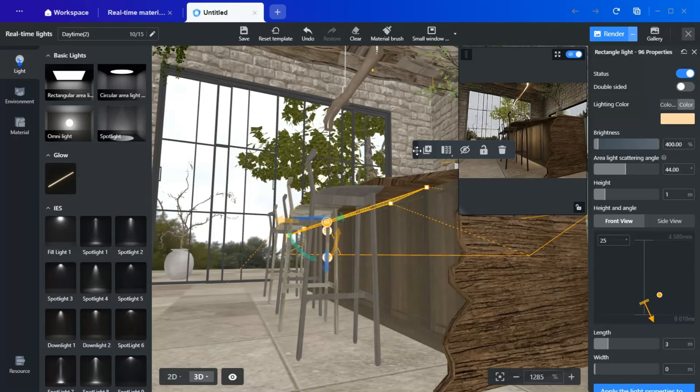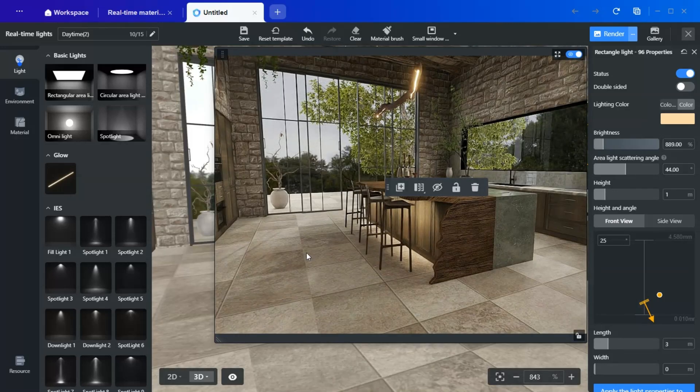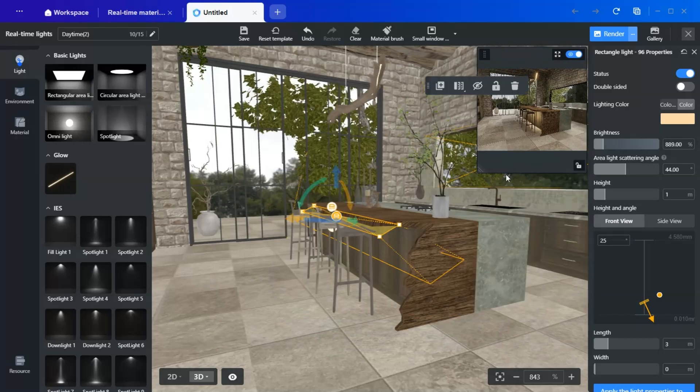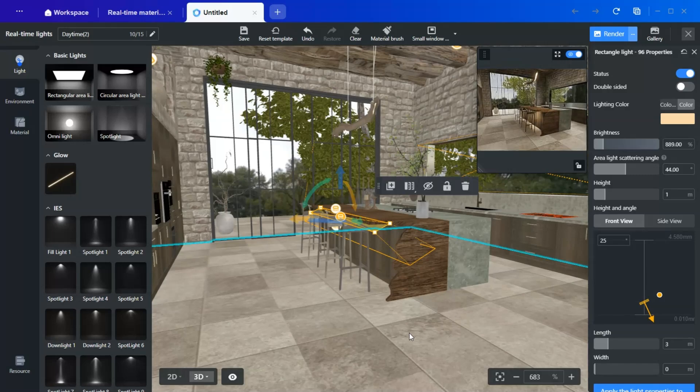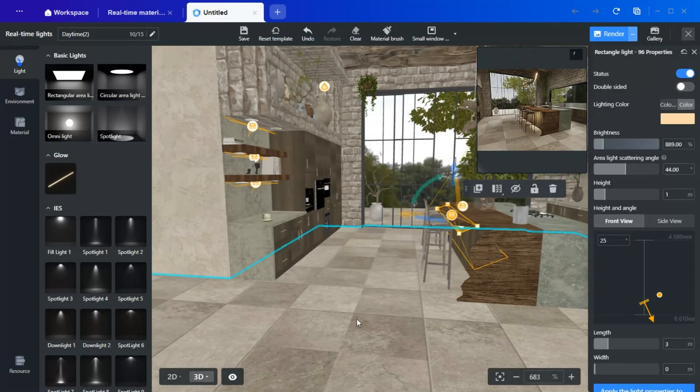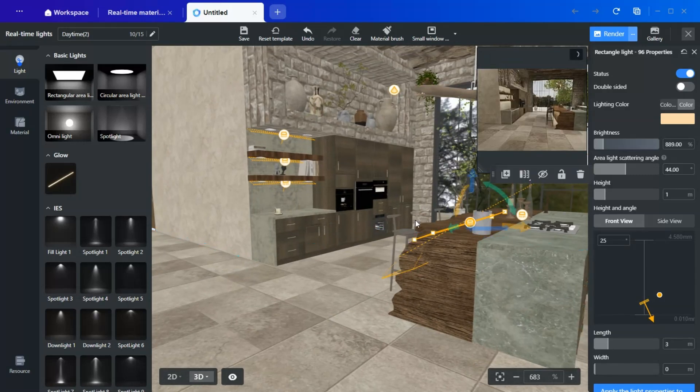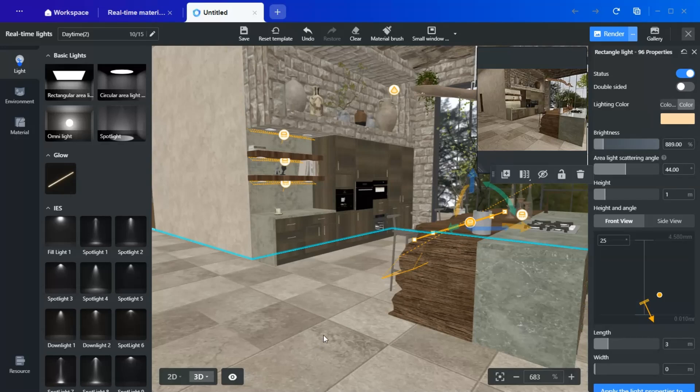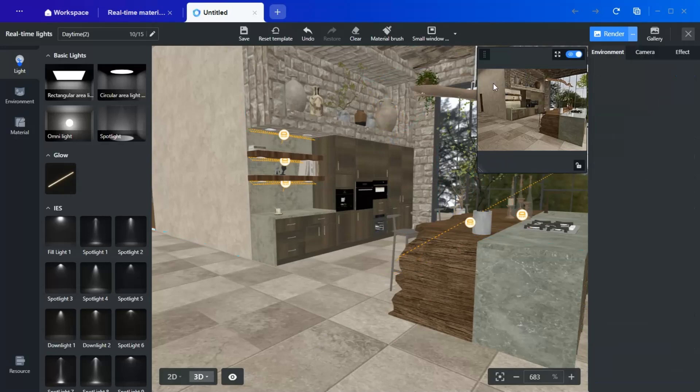You will be left with this calm glow effect, which is very high-end. For a final touch, I am also adding a rectangular light above the plants, creating a warm glow on the plants and the wall.